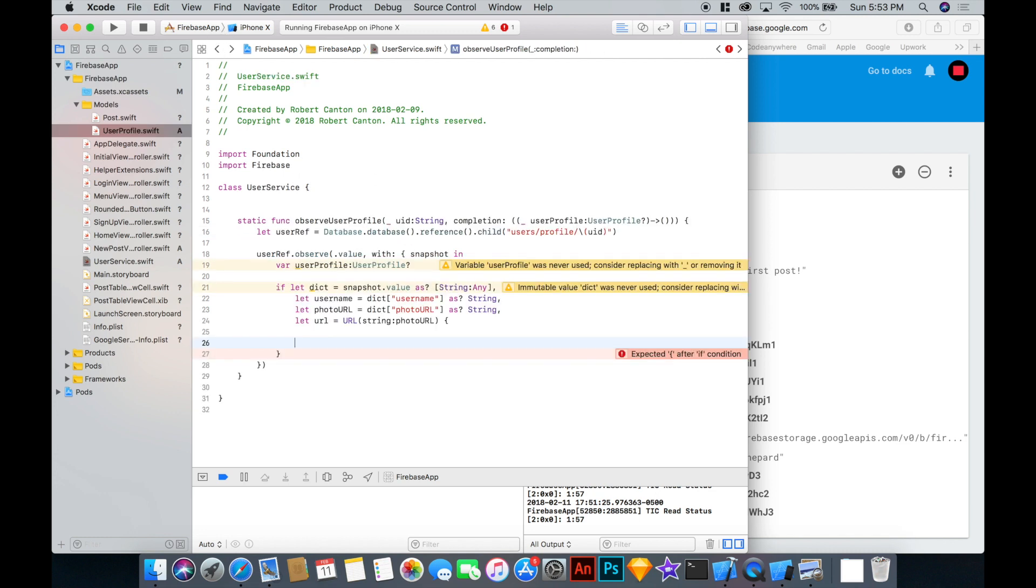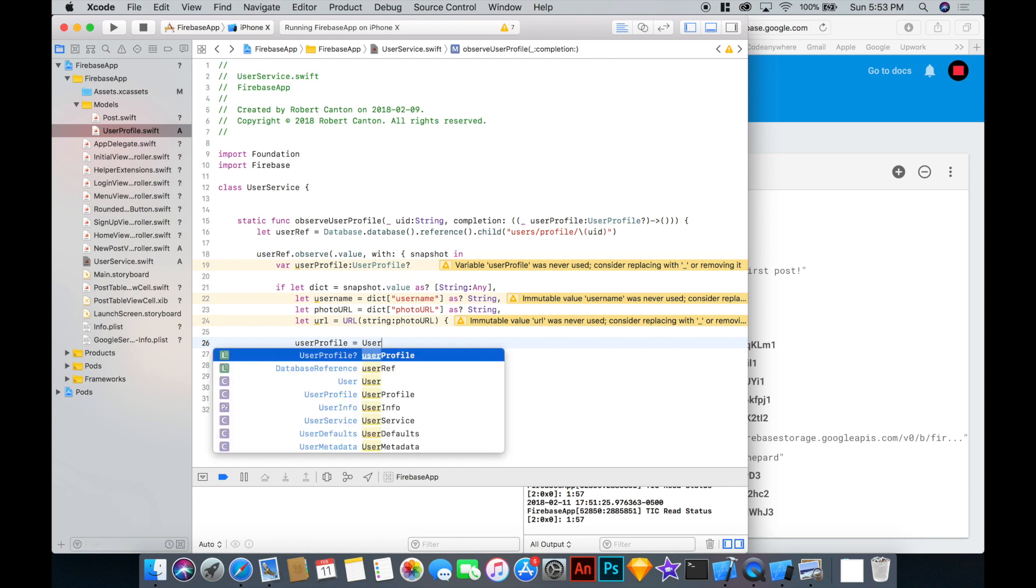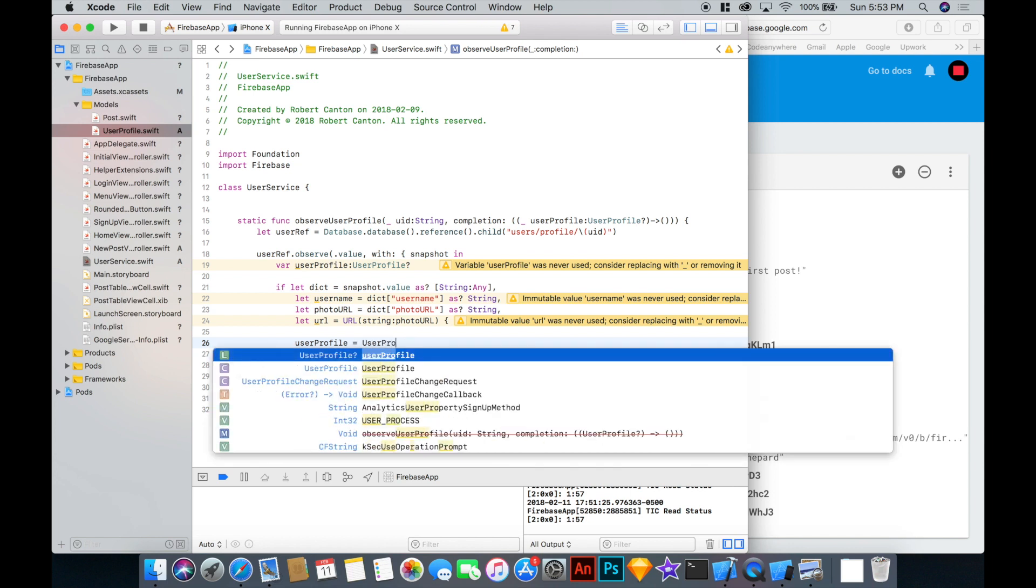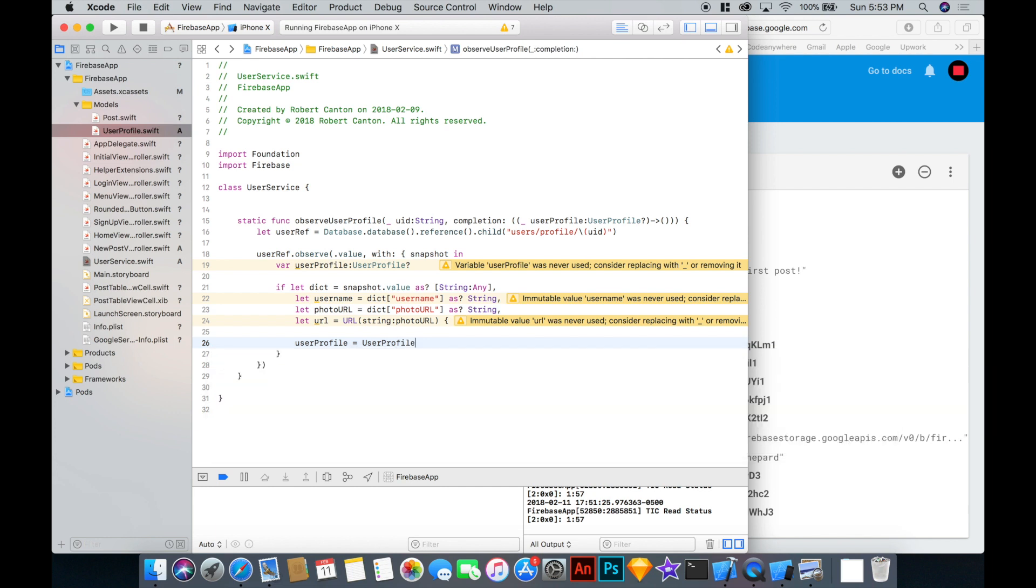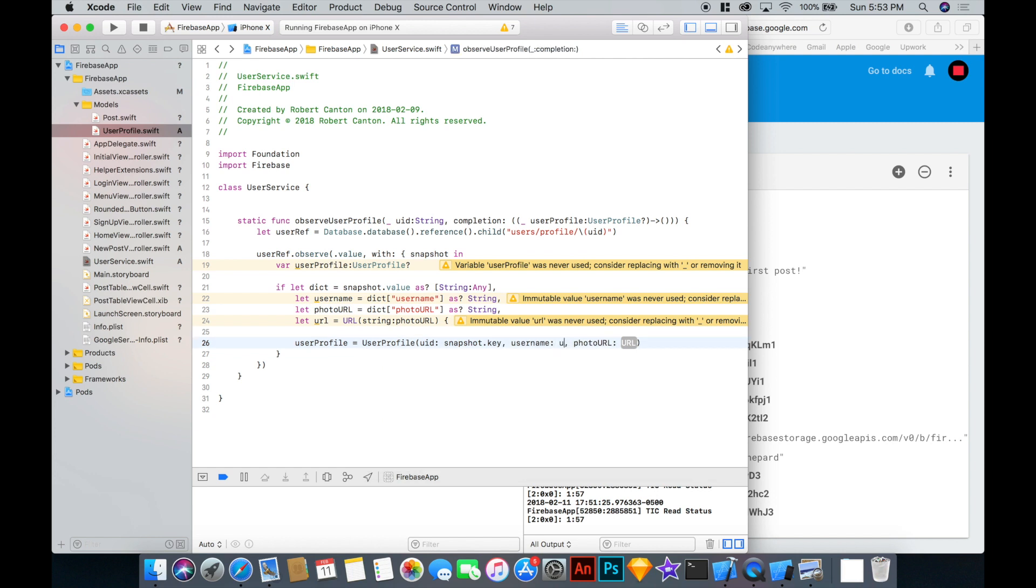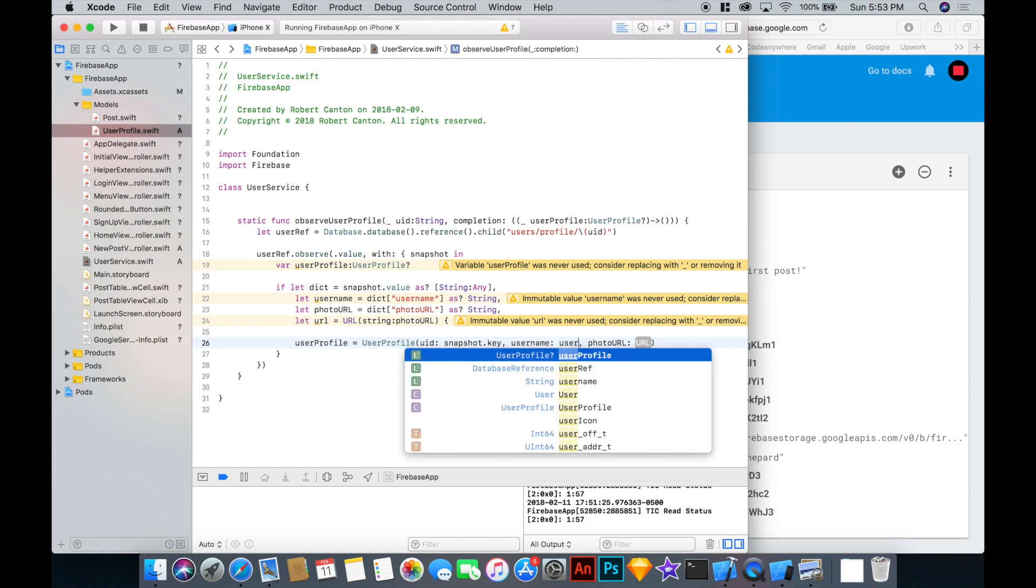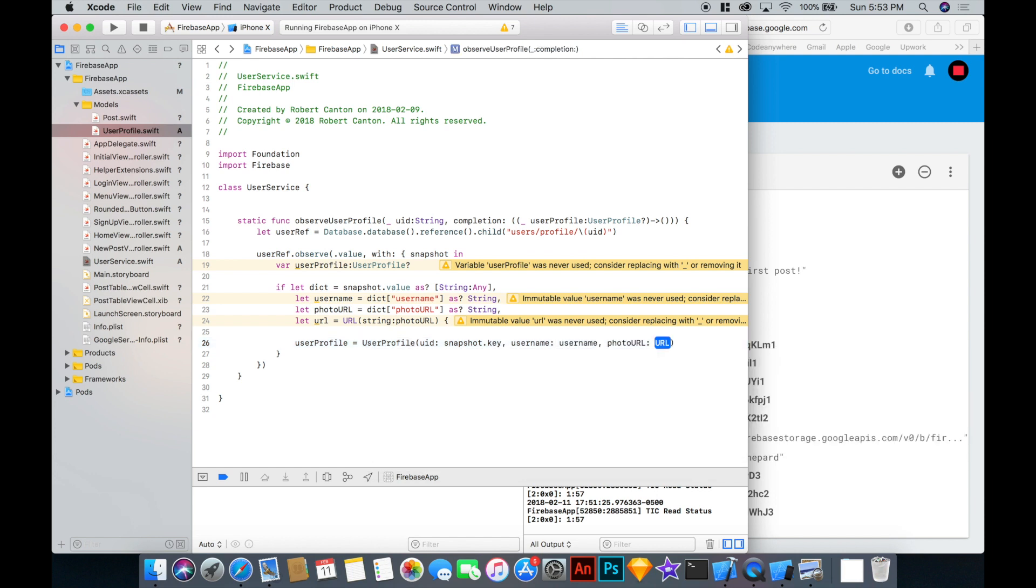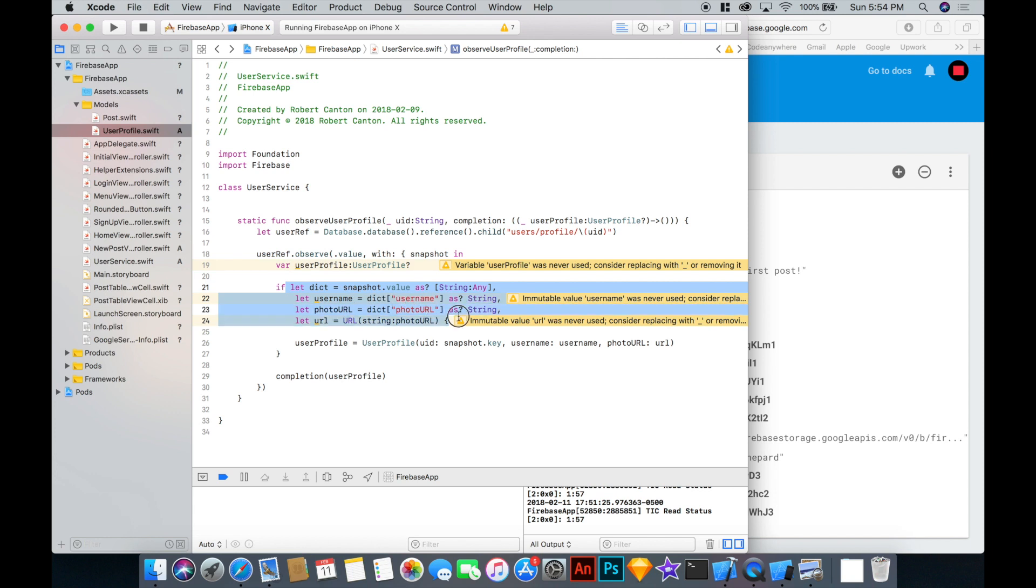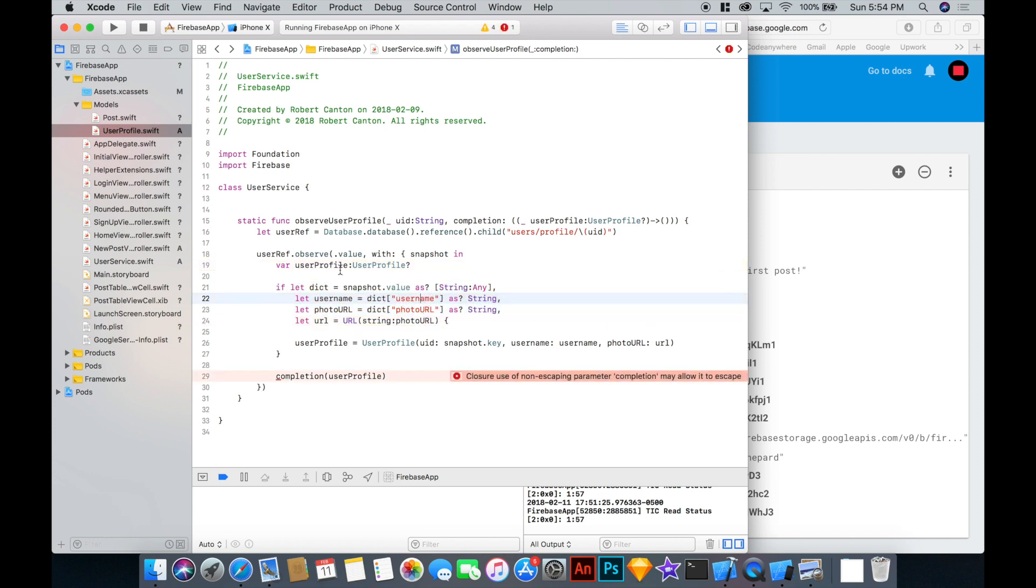Okay. So that's everything we need to satisfy this user profile init function. So let's say that the user profile will be equal to user profile. The UID of the user profile will be snapshot key. The username will be the username. Photo URL will be URL. Okay. Now outside of the if statement we can say completion and pass this user profile object that we've defined. And because this is optional, if anything went wrong in this if statement, like the username or the photo URL wasn't defined, then this user profile would be nil. And we wouldn't get one out. So that's why these need to be optional here.